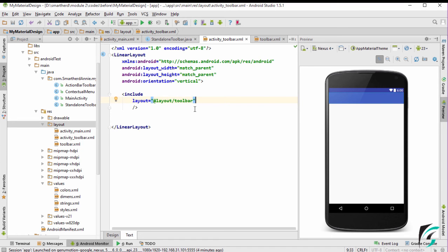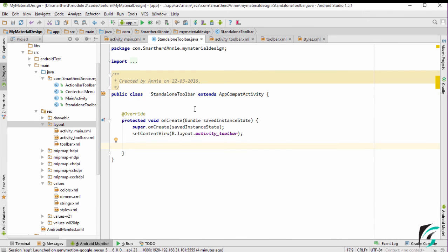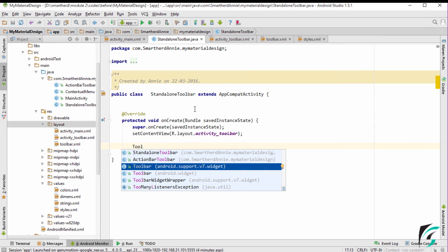Now we have done the basic setup for the XML file. Let us move to the StandaloneToolbar.java file and include our Toolbar. Let us first define the Toolbar. There are two Toolbar options: android.support.v7.widget and android.widget. Because we used android.support.v7.widget in the XML file, we will select that Toolbar in the Java file. We use android.support.v7.widget because it provides backward compatibility so that our application can run on all devices — that is, with API level above 7.